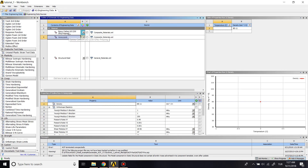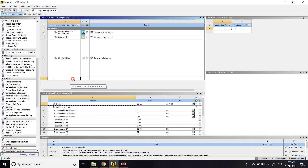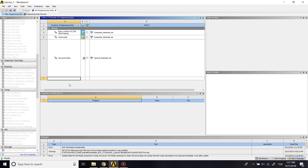You can add your own material if you want. If you have experimental data of your material, you can add it from here. I have a video about adding or editing materials in Workbench, so you can watch it if you don't know how to do it.